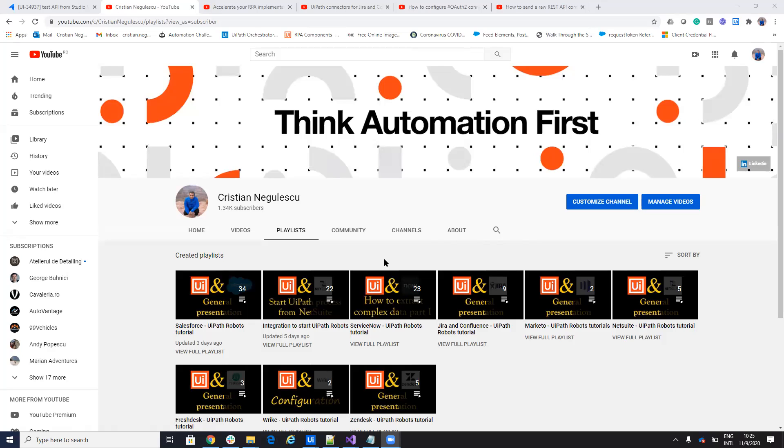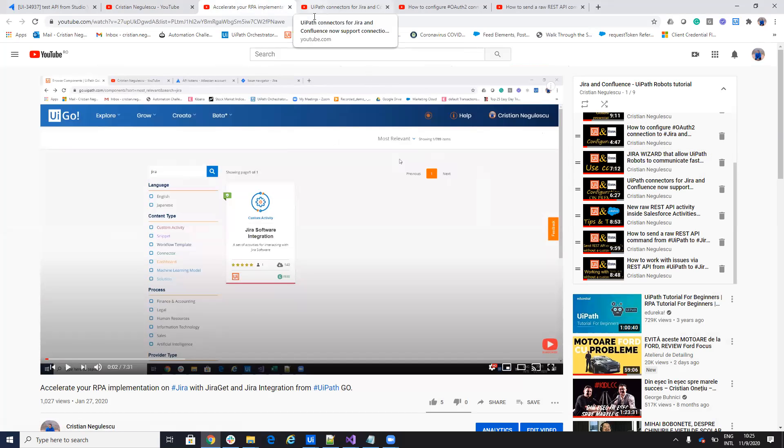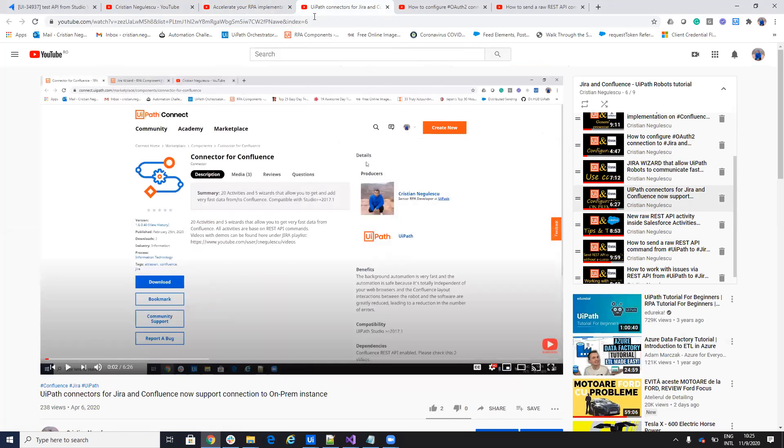Today we'll talk about Jira. So on Jira we have different videos. I have here seven, eight videos that show you how to work with Jira. I have a connector for Jira and so on.